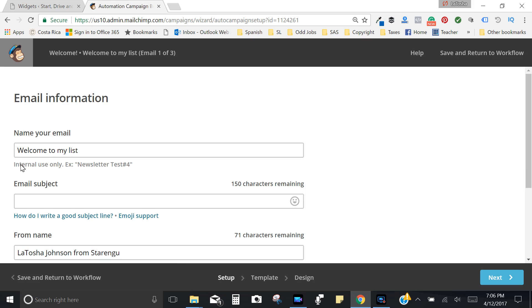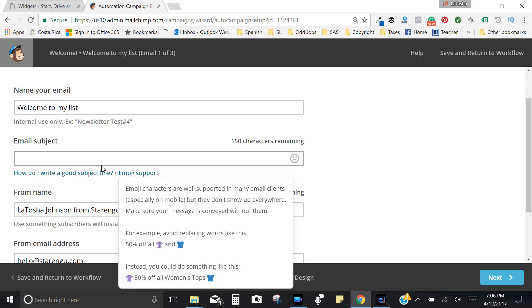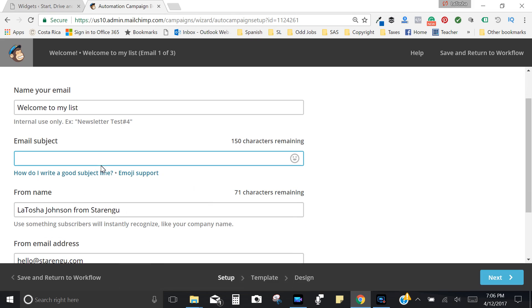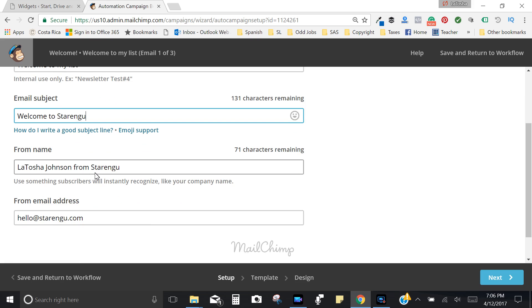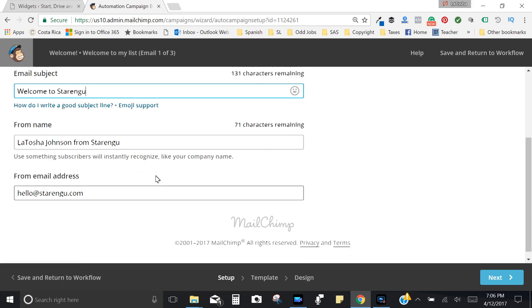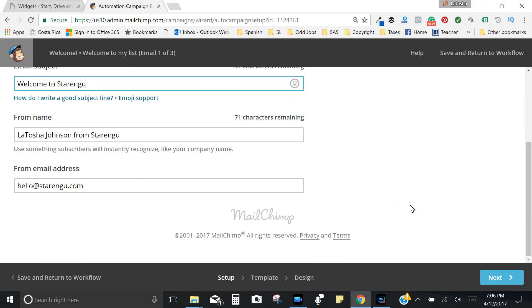Again, this is internal use but I like to name my list something that just in case my audience sees it, something happens, something weird, that I wouldn't be embarrassed about them seeing. Then you would go ahead, name your email subject. I'm just going to say welcome to Starring You, and then you've got your name, your email address, and then we're going to click next.